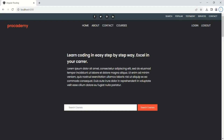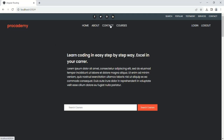In the last two lectures we defined some routes for our Angular application. Now in this lecture let's make these navigation links work. When the home link is clicked we want to display the view of the home page, when the about link is clicked we want to display the view of the about page, when the contact link is clicked we want to display the view of the contact page, and when the courses link is clicked we want to display the view of the courses page. We are defining these links in the header component.